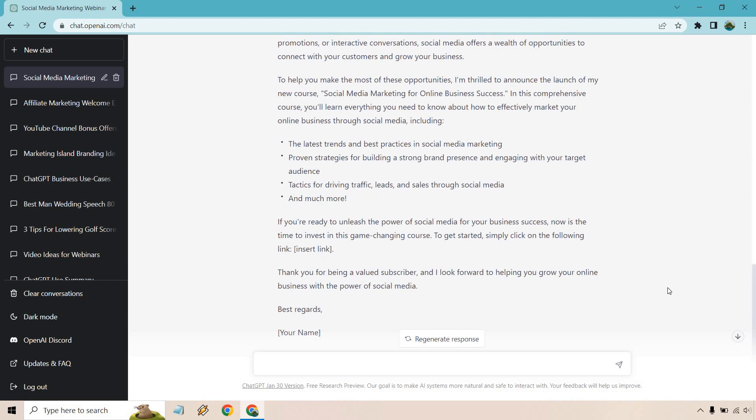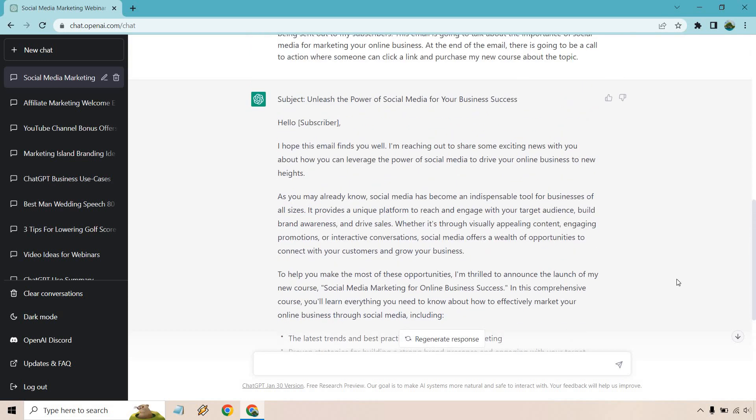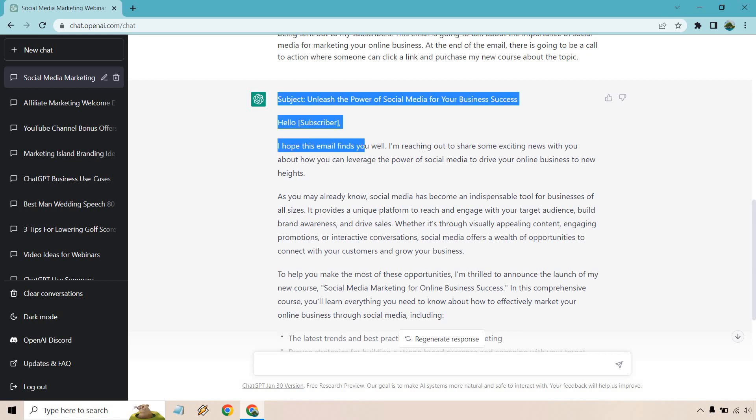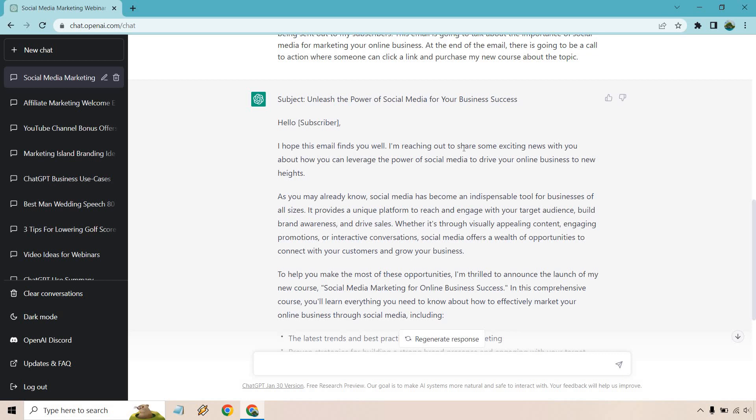Alright. So we got a slight difference here, but apparently ChatGPT and I are not on the same page here. So we got the hello subscriber down, but then it says, I hope this email finds you well. I'm reaching out to you. Okay. That also, once again, makes it sound like it's like outreach, like cold emails.